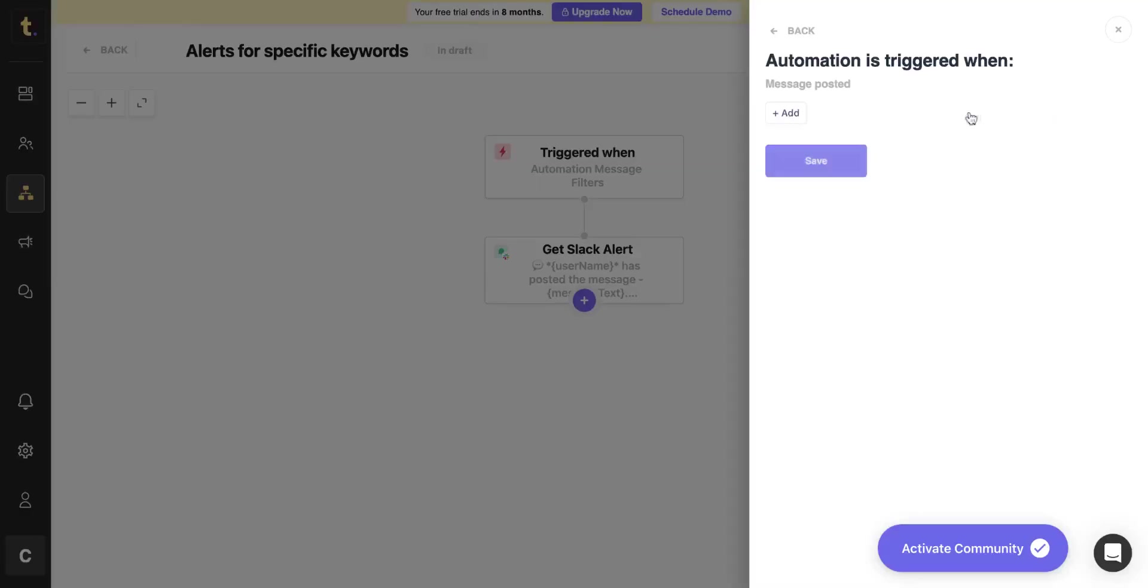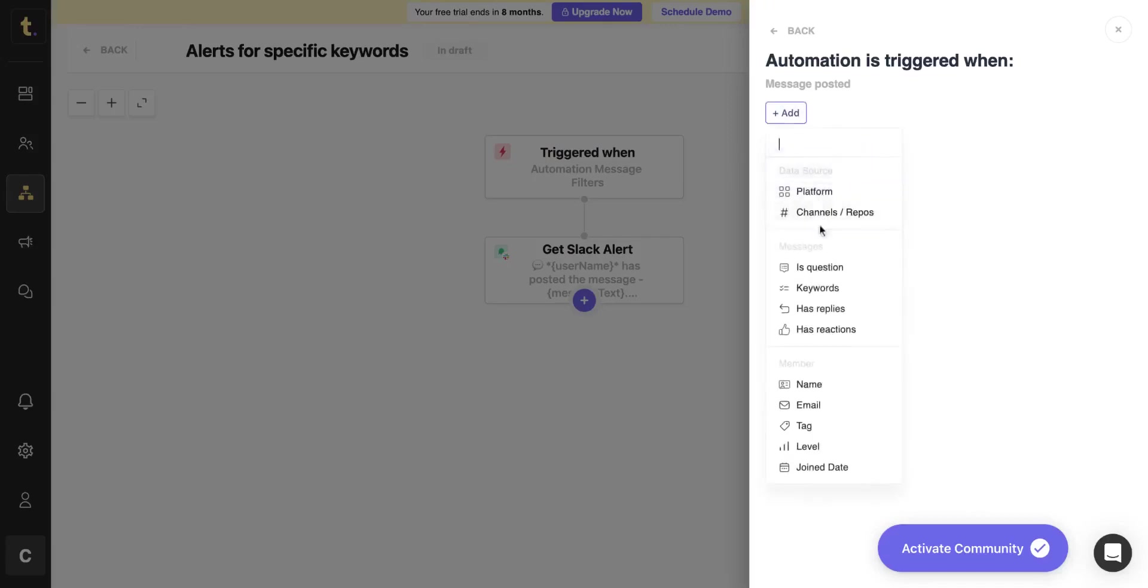Another use case could be to set up a Slack Alert that notifies you when community members post any questions. An automation is triggered when a question is posted and then you will receive a Slack Alert for it.